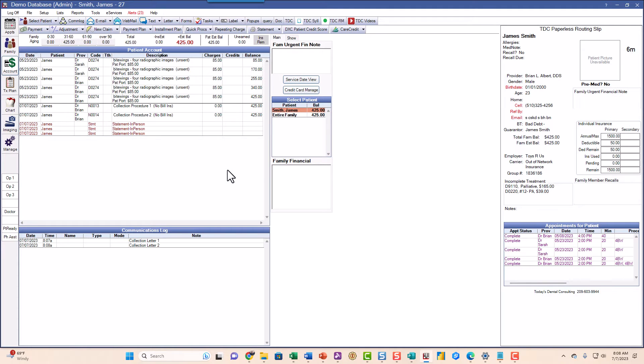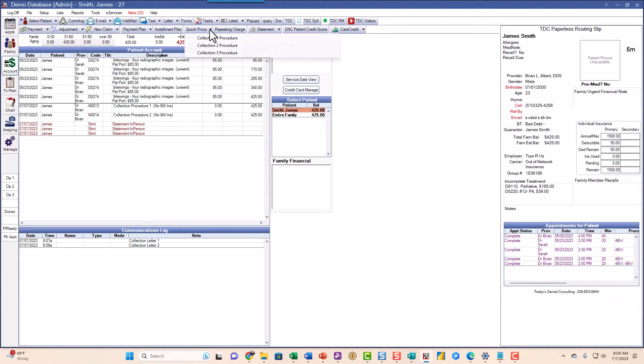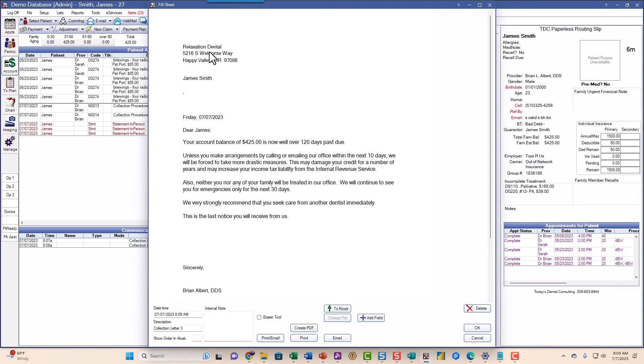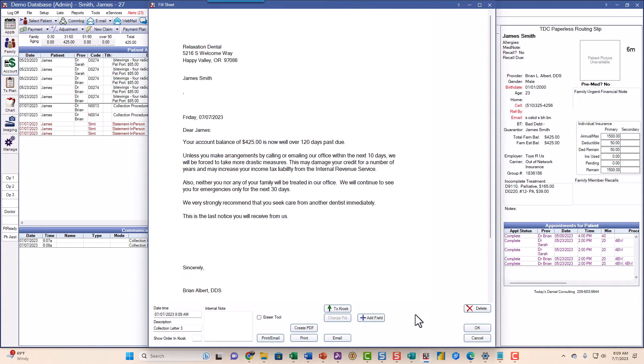So now we go along here and another two or three weeks goes by and still nothing from the patient. So now we're going to go with a nuclear option. We're going to go up here and go to collection procedures three. Now a bunch of things happen when we do collection procedure three. I'm going to click on that. Here's this letter, kind of nasty letter here. And obviously these can be edited.